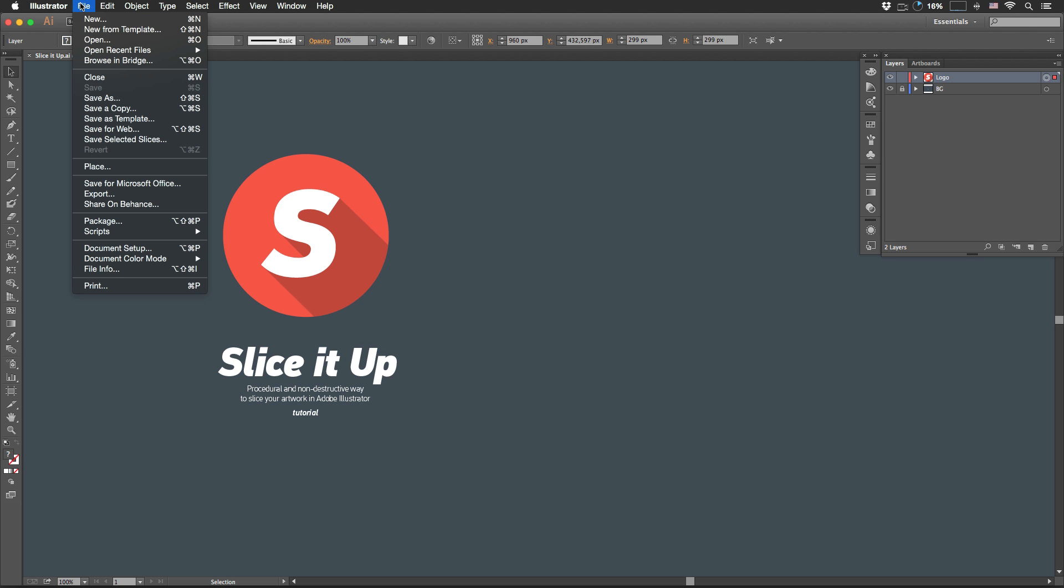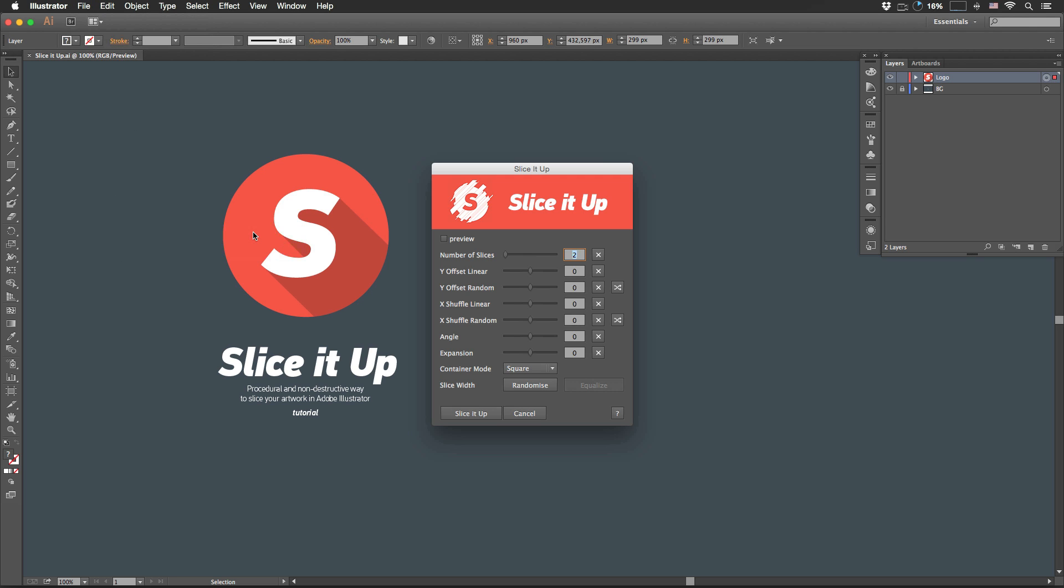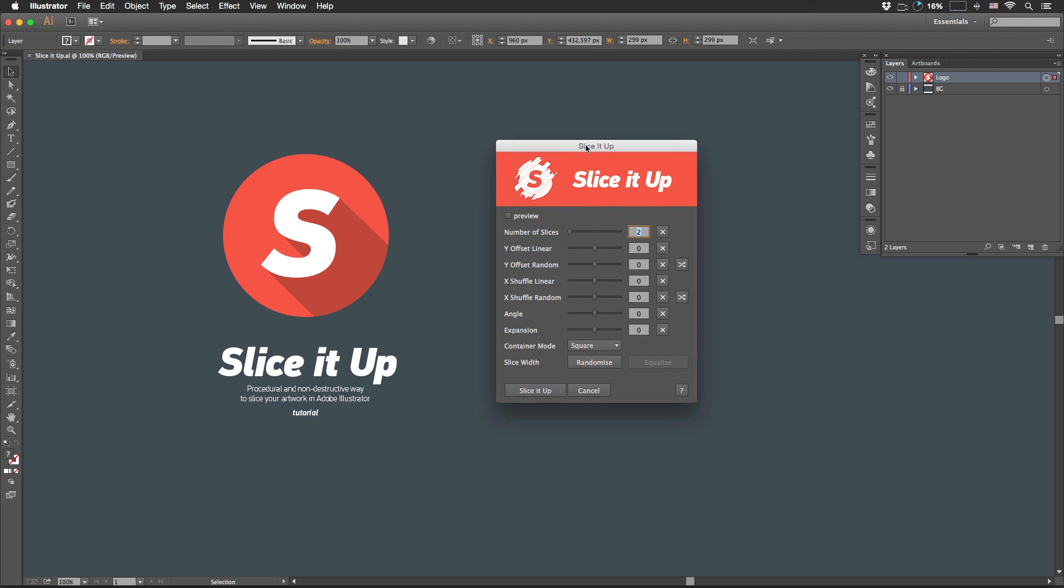Once you install the script to appropriate location, you can access it via file, Scripts, Slice It Up. And this nice little window will pop up.